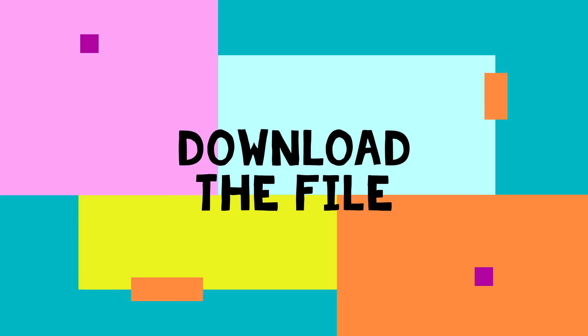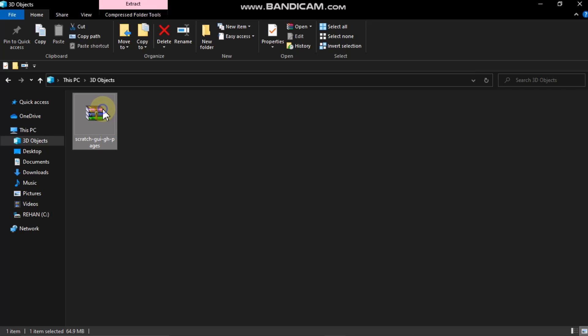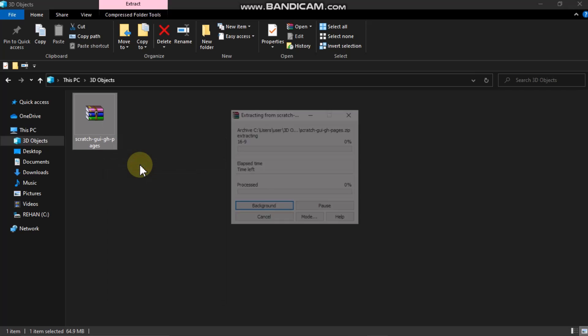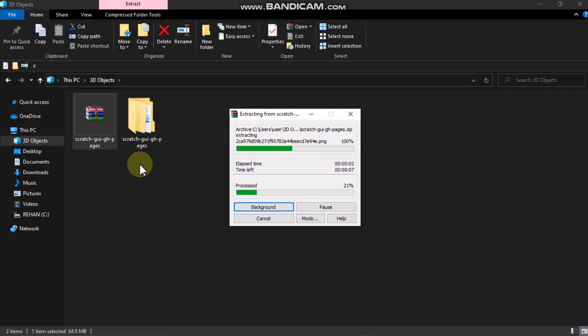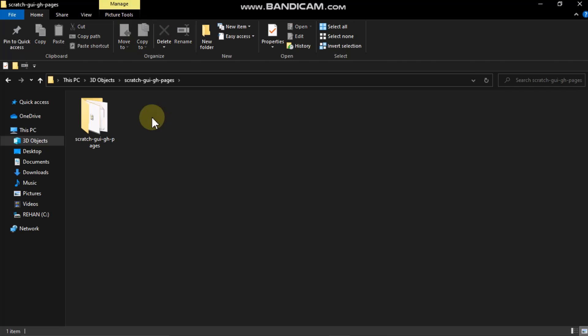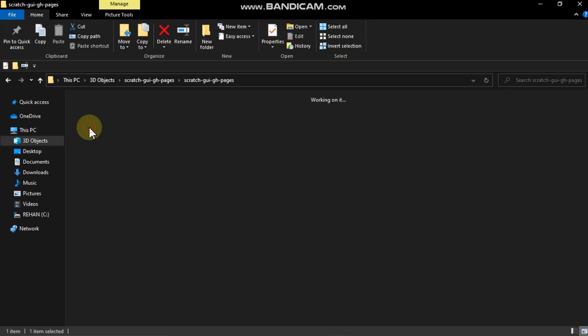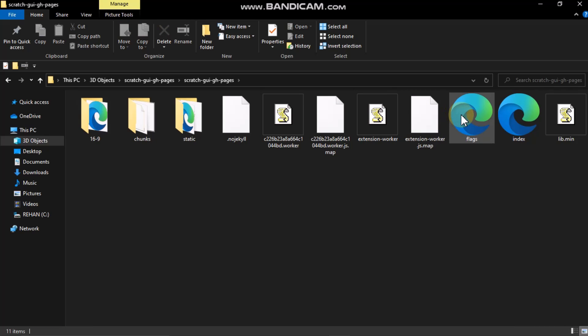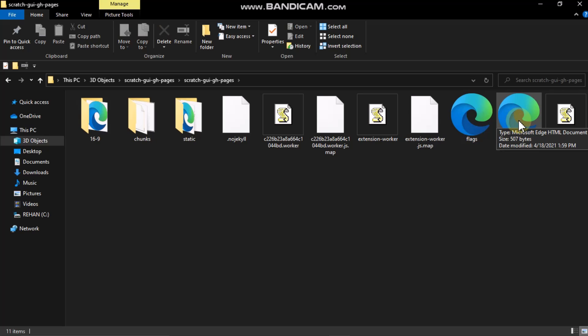You'll see a zip file — click on Extract To, then double-click on it and again double-click. Then you'll find an HTML document called Index, so double-click on that and it will give you the offline mode of this website.